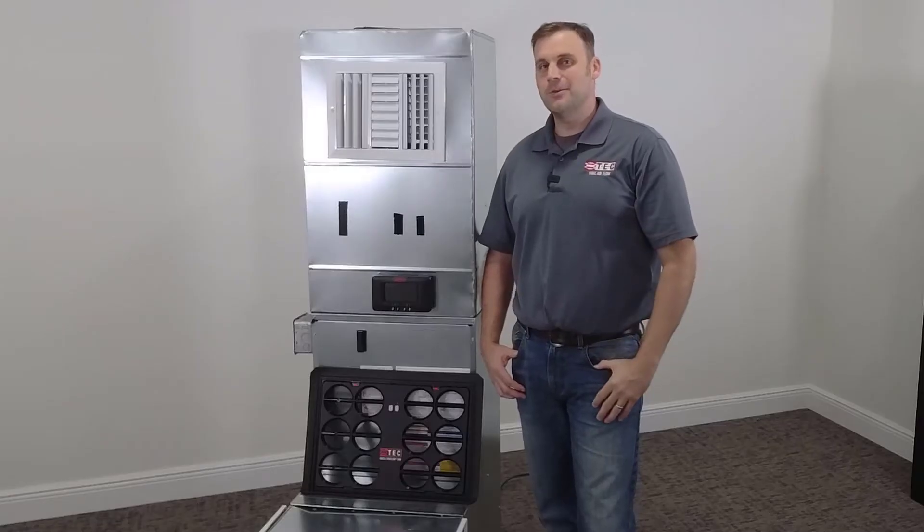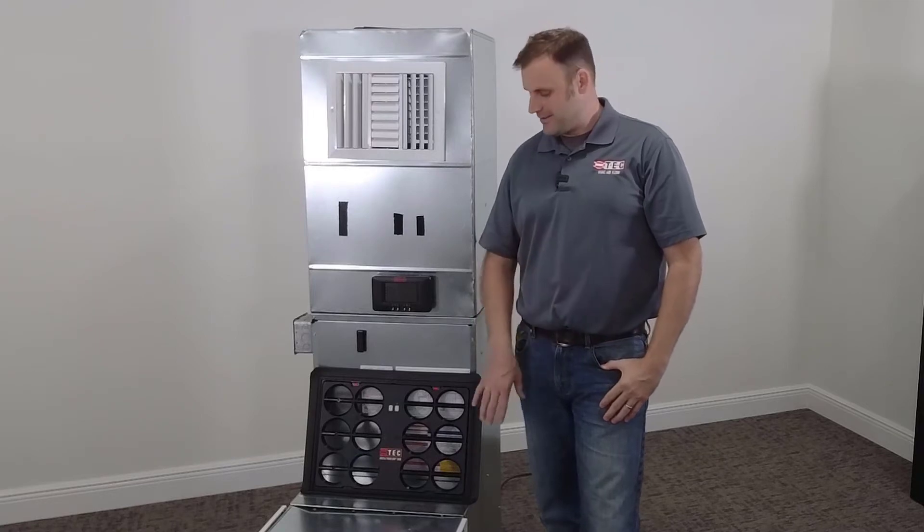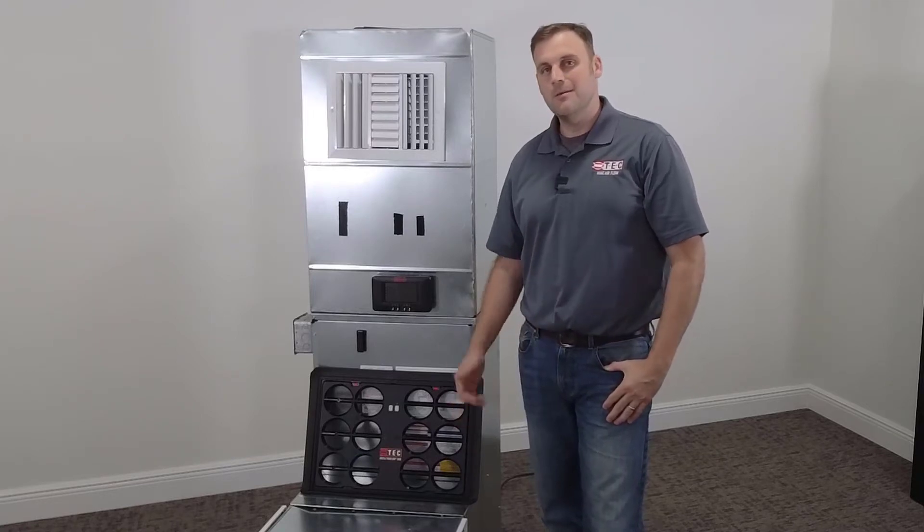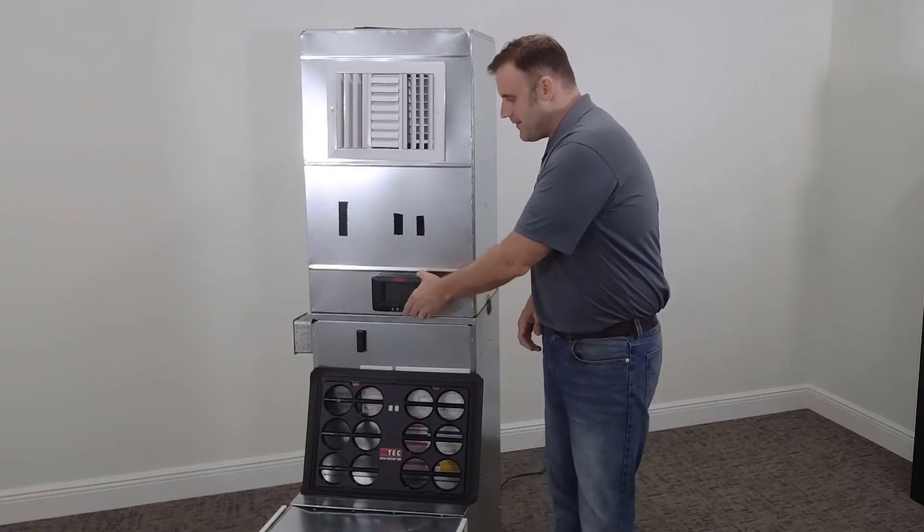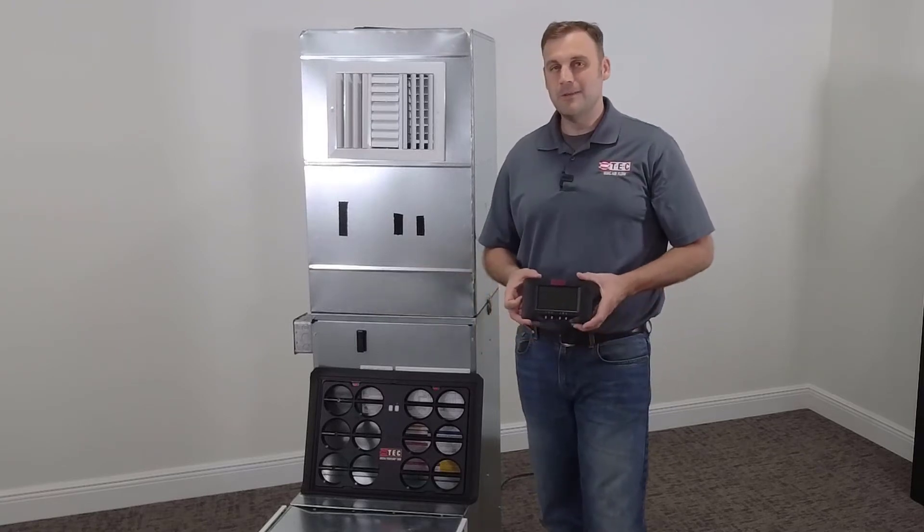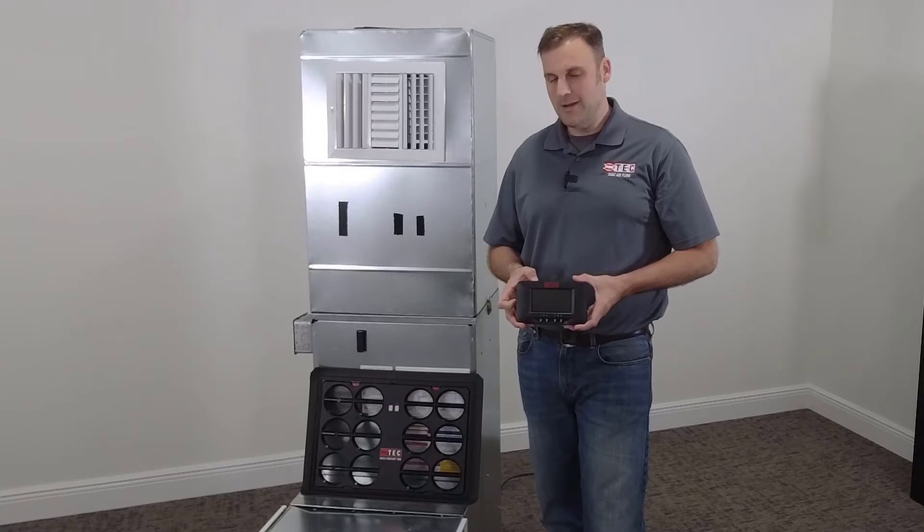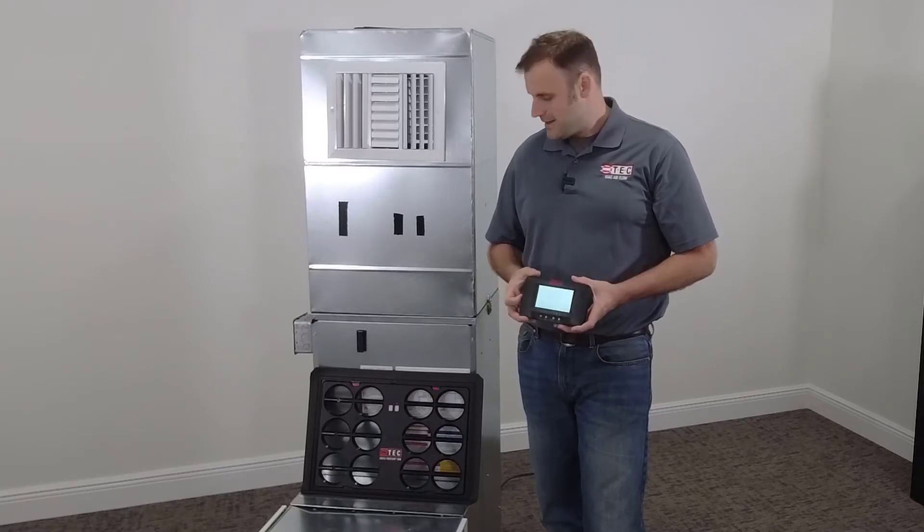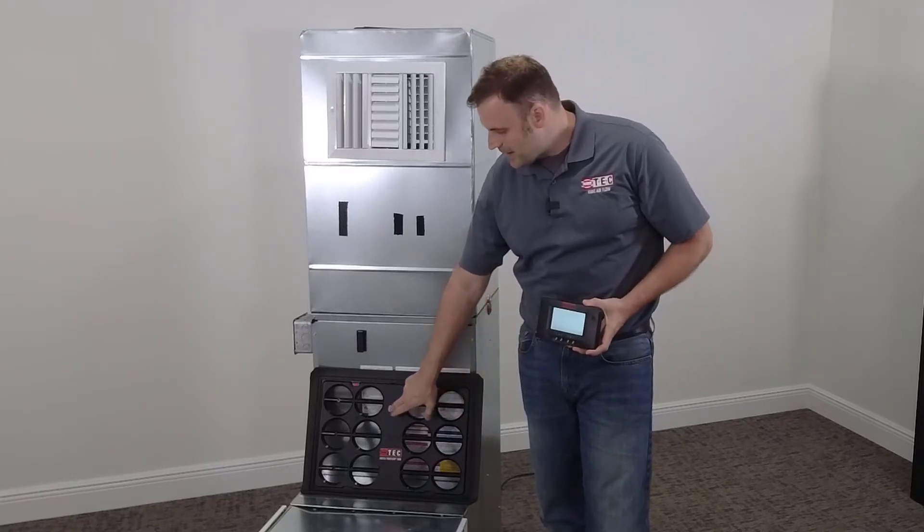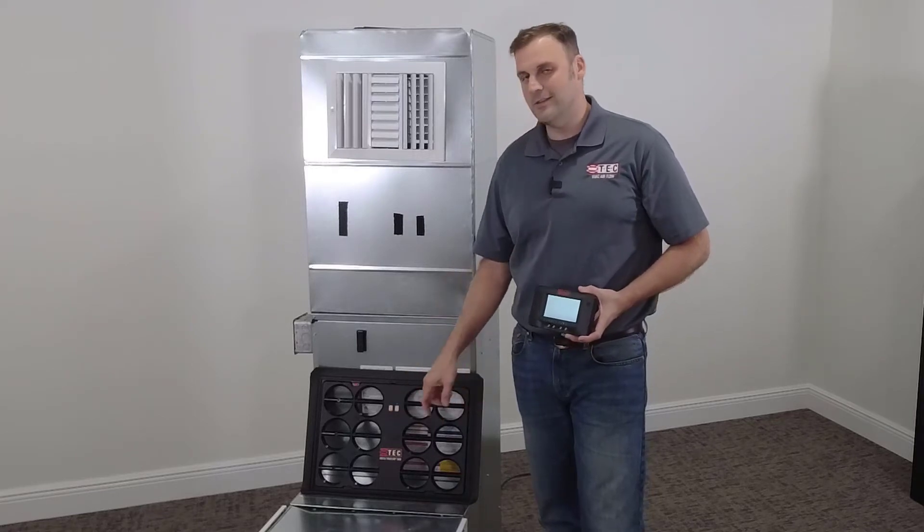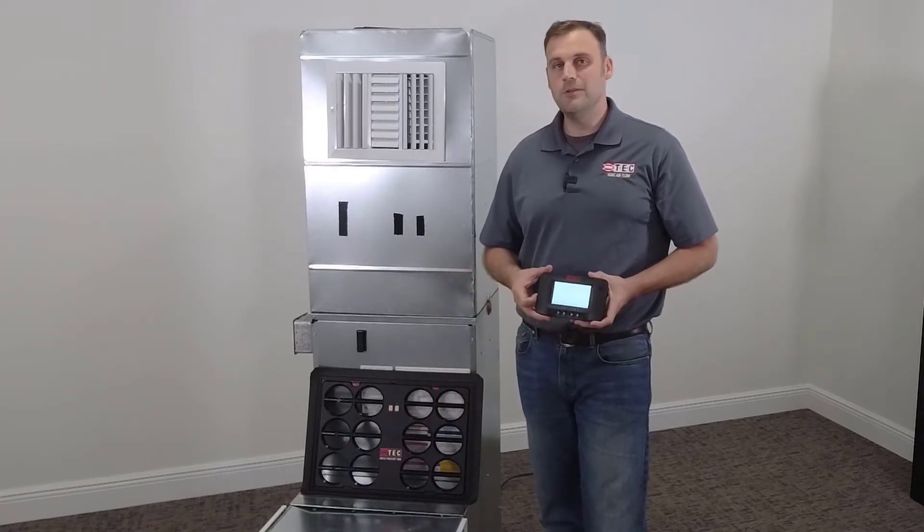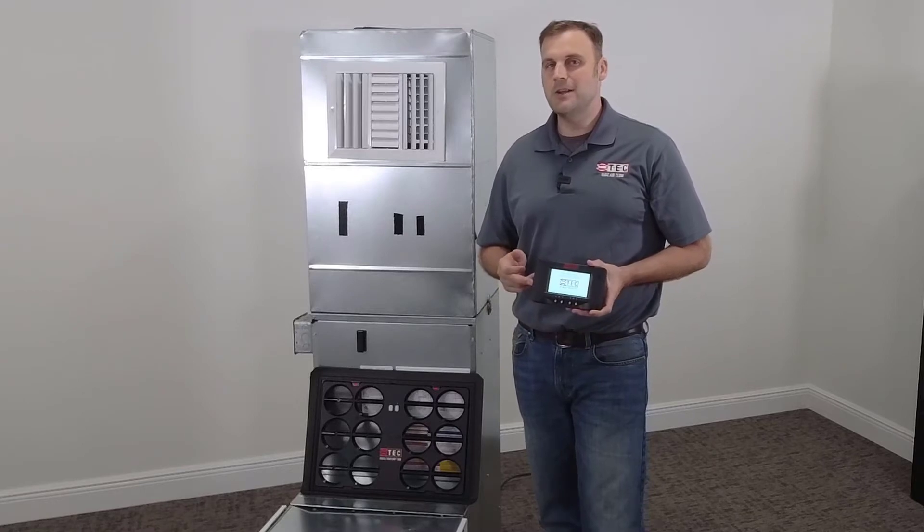We're in the Energy Conservatory lab today and this test is going to be the digital TrueFlow grid matched with the DG1000 manometer. First thing we're going to need to do is power up the DG1000 manometer by holding down the power button on the top of the gauge. Next we're going to hold down the power button on the digital TrueFlow for three seconds to see the green light flash.